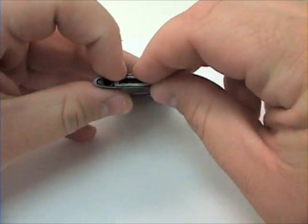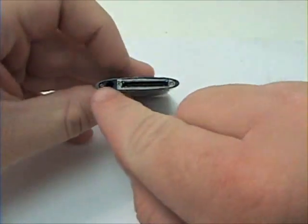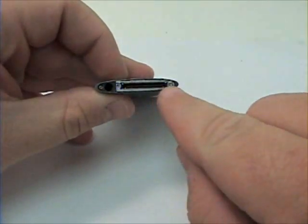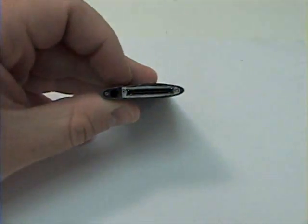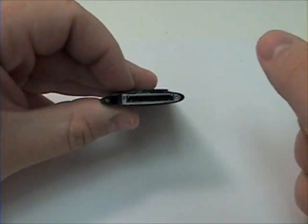Once this is complete, there are three Phillips head screws to be removed from the bottom.